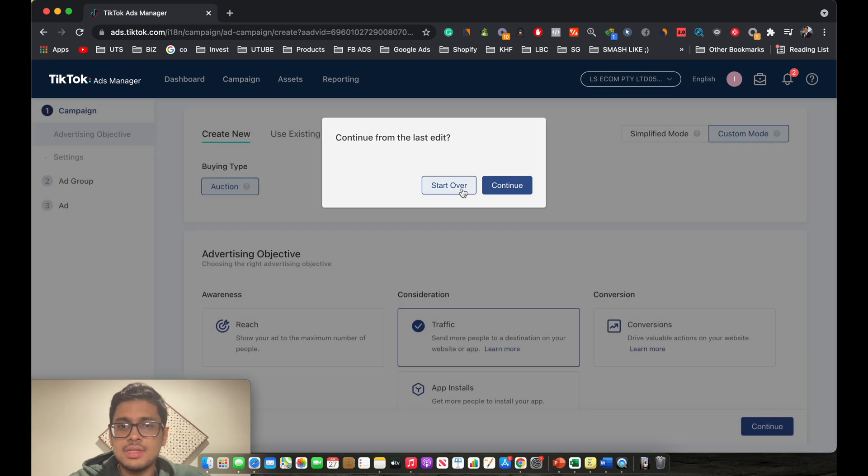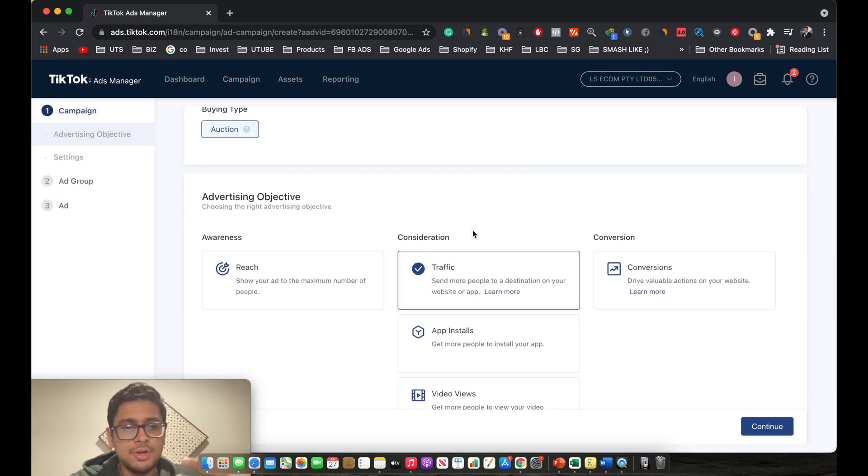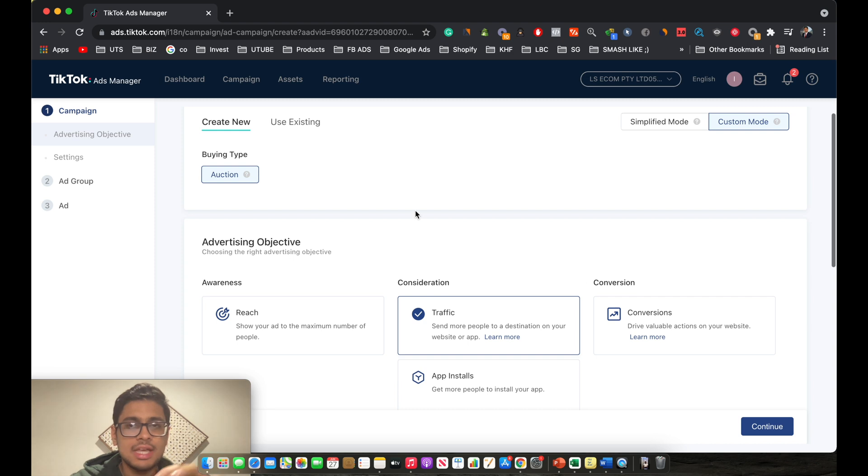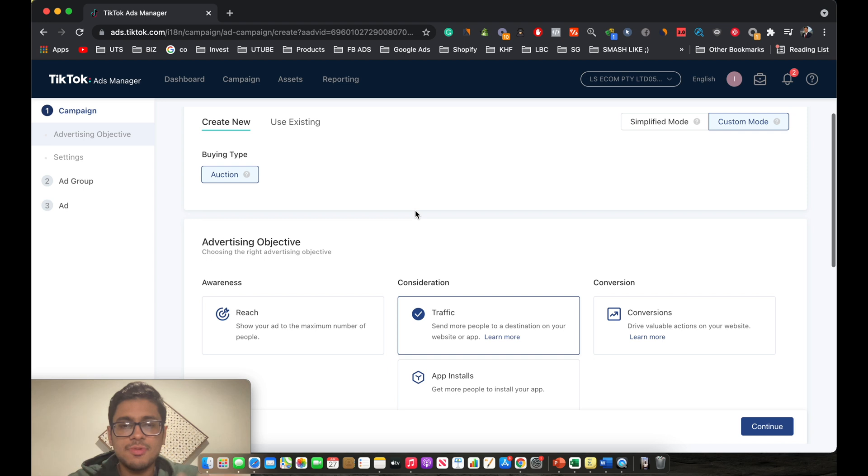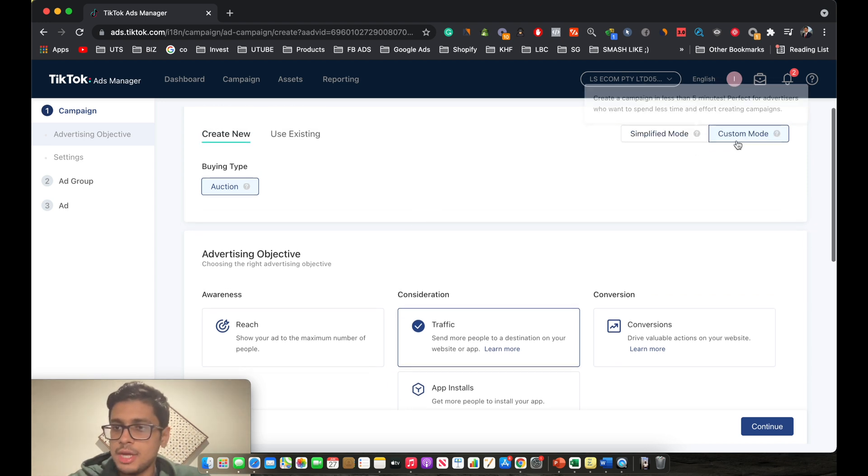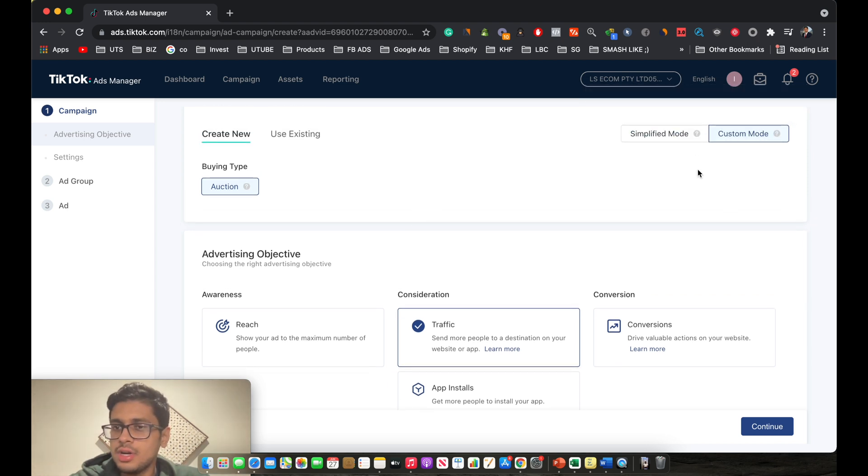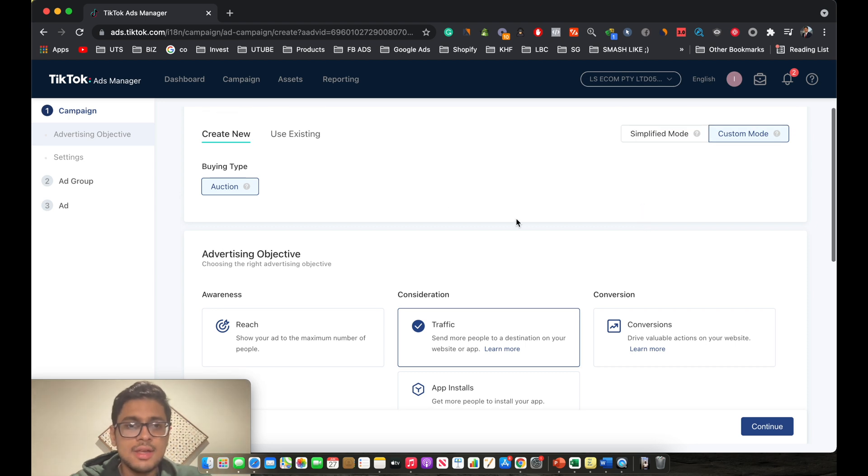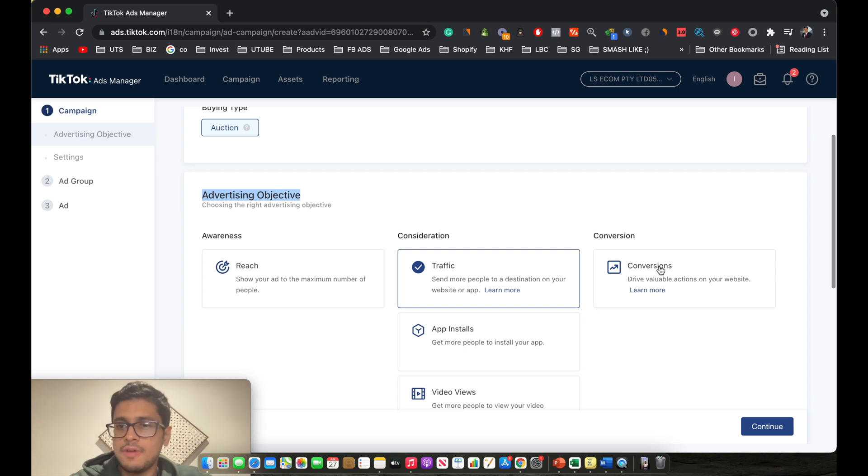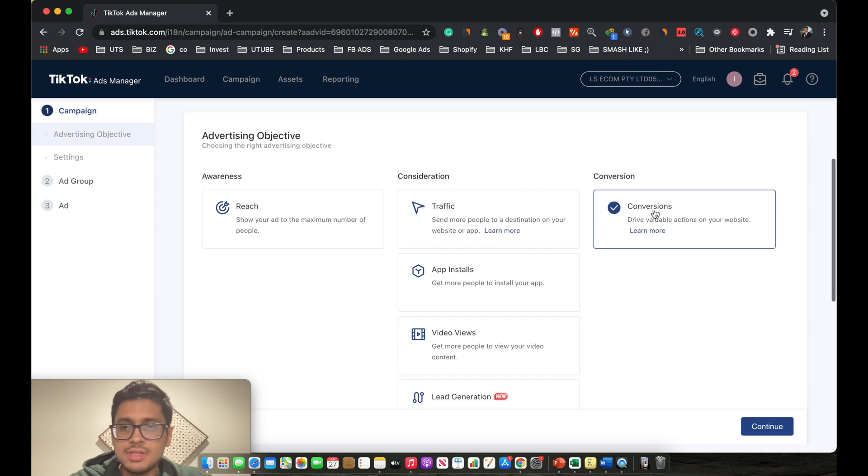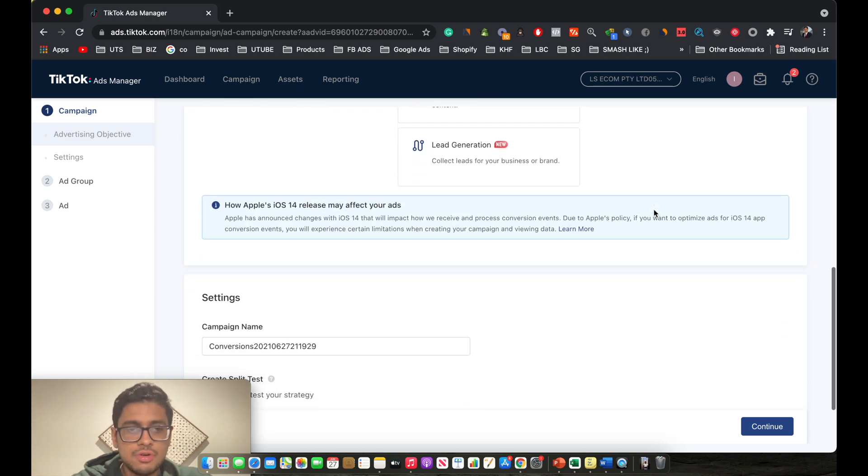This is the part where we actually go on to create those ads for your business. As you can see, this layout is pretty similar to the one which most of us are familiar with of Facebook. So make sure you're in the custom mode over here so that you can make custom changes to your ads. Number one, you got to ensure that for your advertising objective, you have selected conversion as we are aiming to get more e-commerce sales.